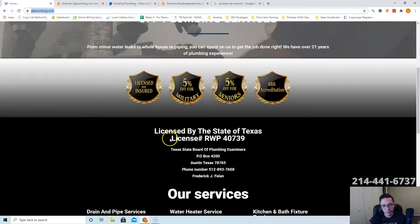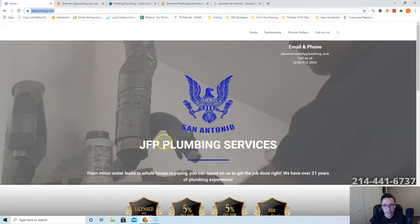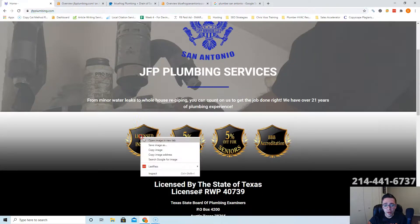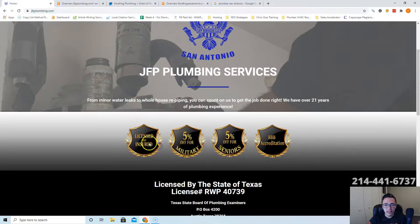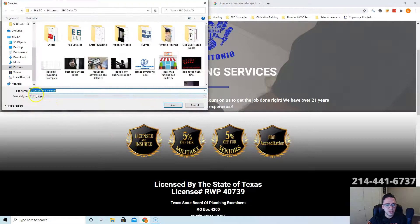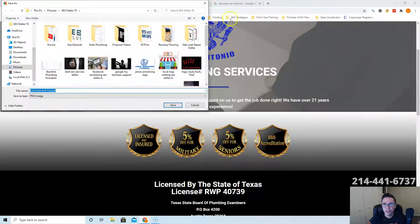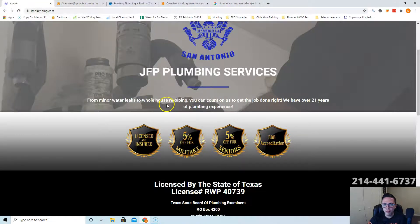It's just Google doesn't rank you based off how good-looking your website is. Whatever images are saved as does count as content too. So instead of licensed and insured, you could say this is like plumber San Antonio. It'll help you rank for that keyword.